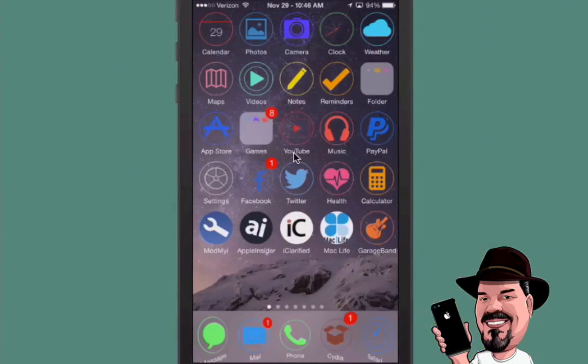Hey YouTube, it's Mitch at iPhoneCaptain.com. I'm here today with more free WinterBoard themes if you are looking to update your iOS look or just want to change the appearance of your stock iPhone or iPad. Keep in mind all these themes are free, so grab them if you think you can use them.